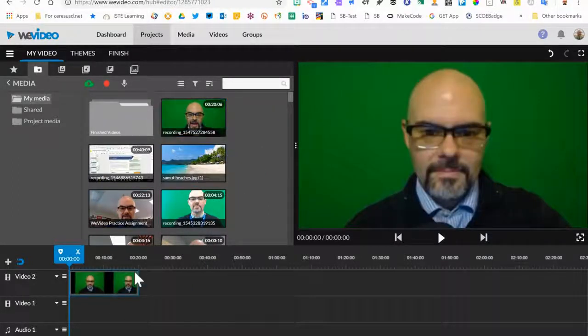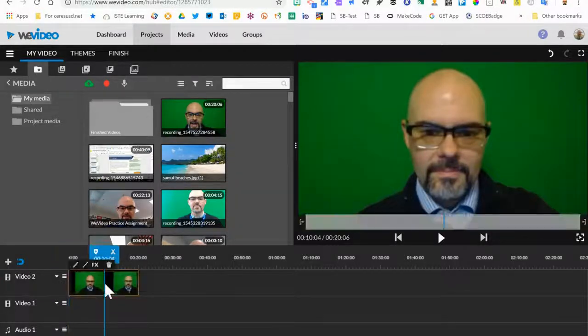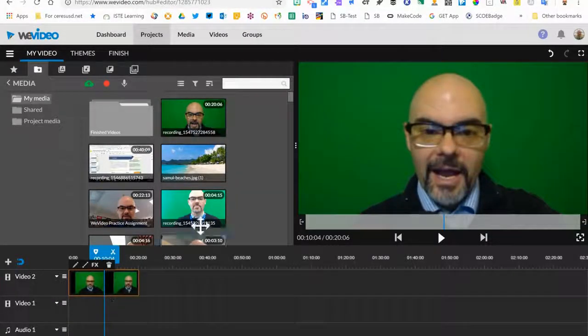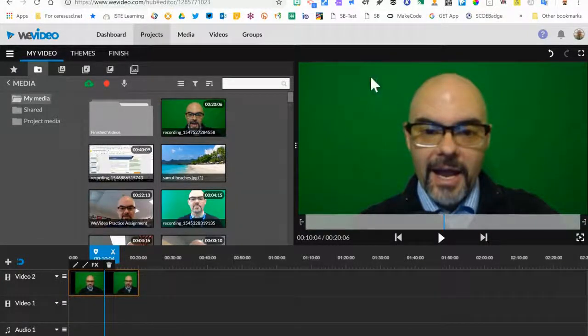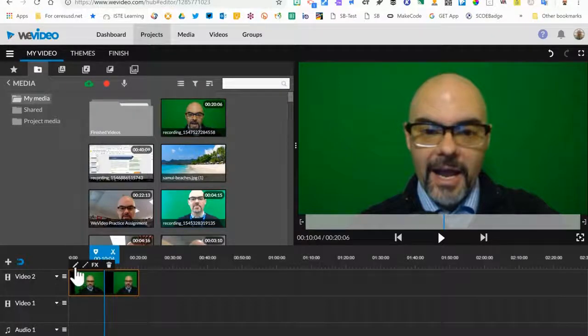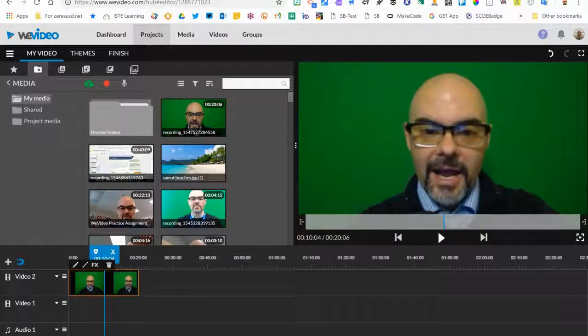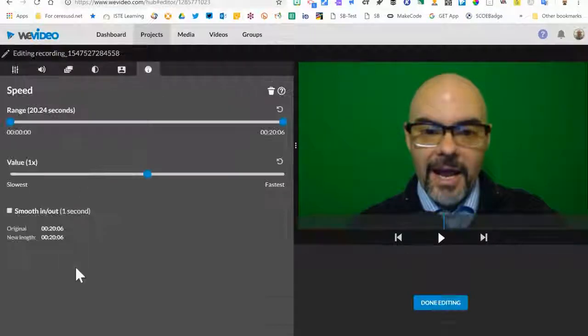See how I just clicked and dragged? That's all you have to do. Then you're going to need to edit this. You're going to need to use color keying to remove that green background. To do that, I click once on the clip to select it, and then I click on this small editing pencil to open the clip editor.